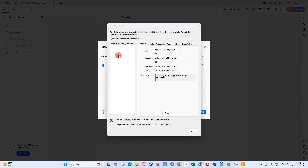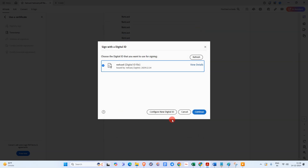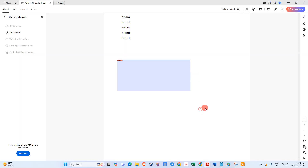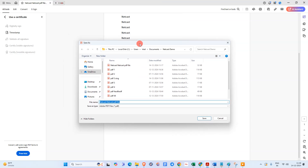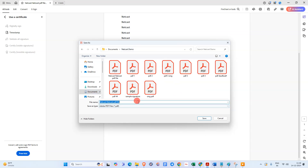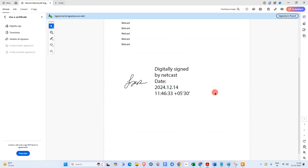Your DSC will be visible here. You can view the details if you want, then click Continue. Select the appearance from here, enter the password of your DSC, and click Sign. You then need to save this signed PDF to your computer — select the location where you want to save the file.